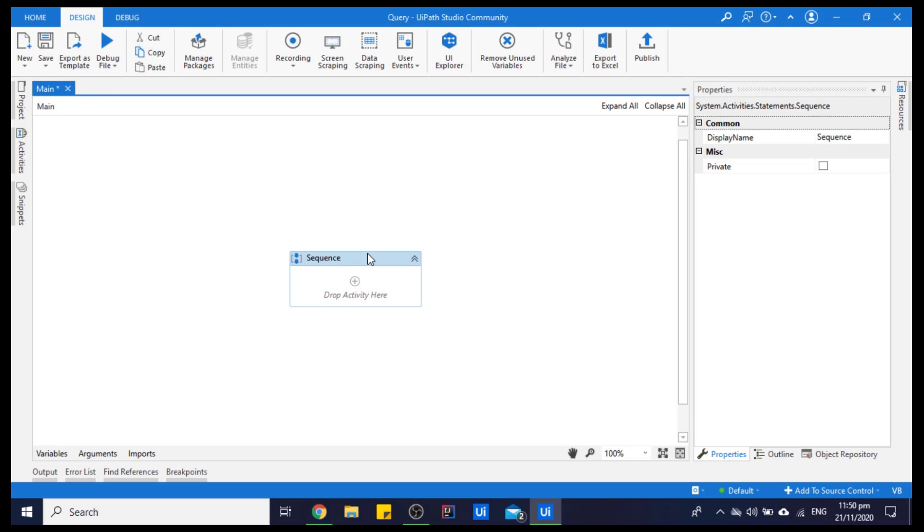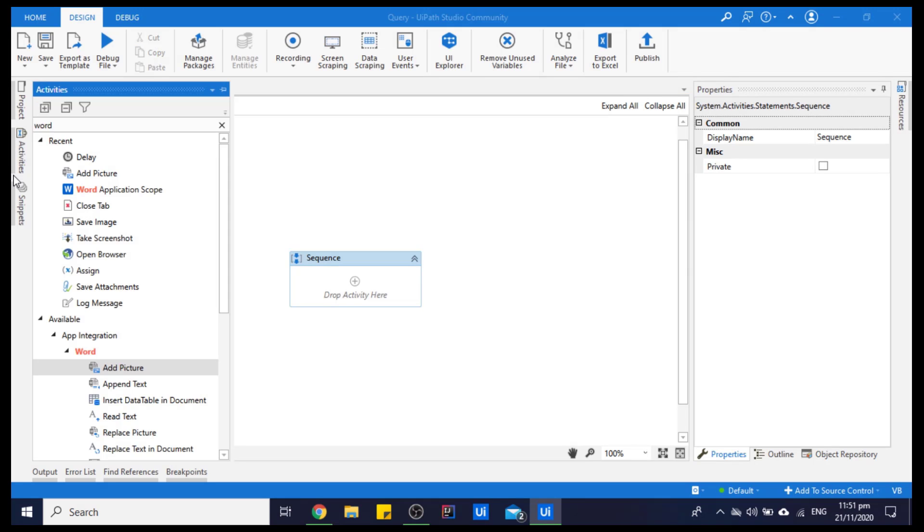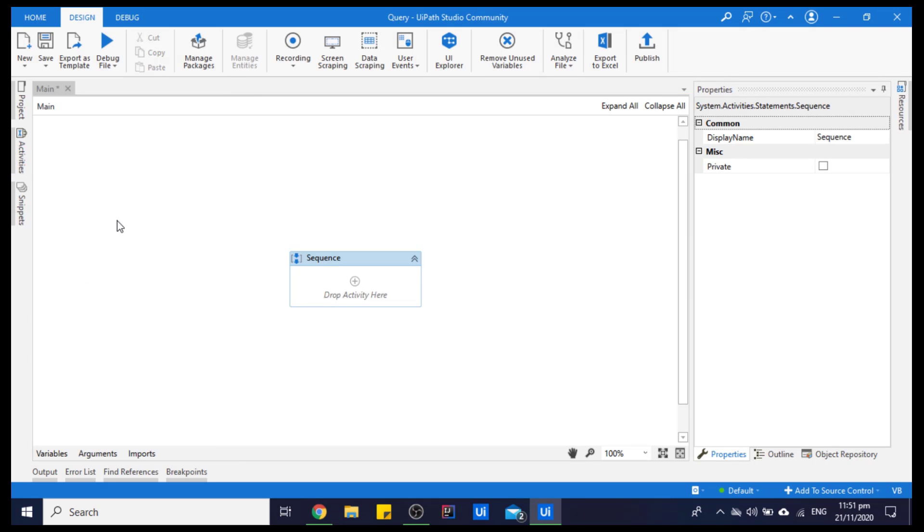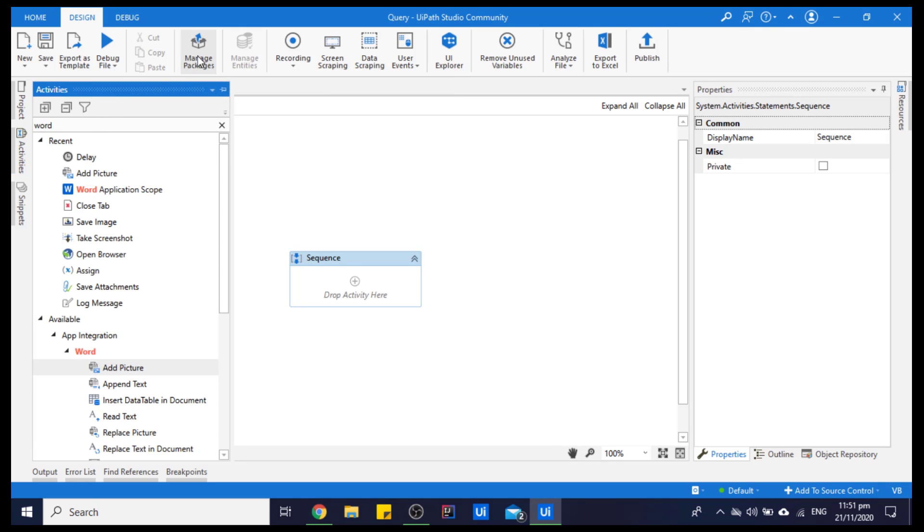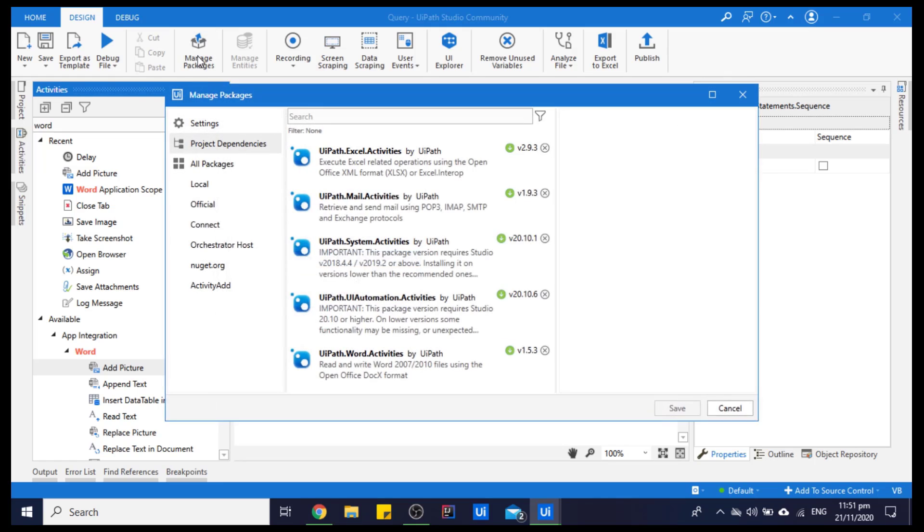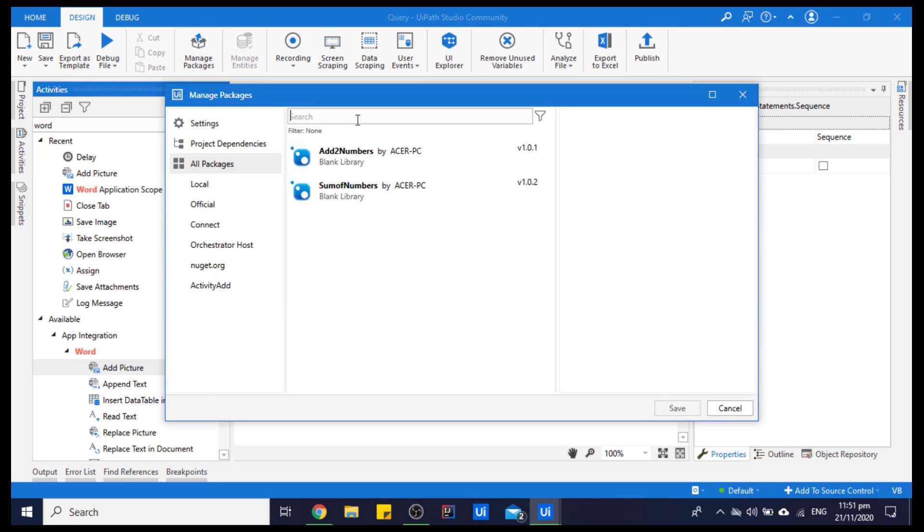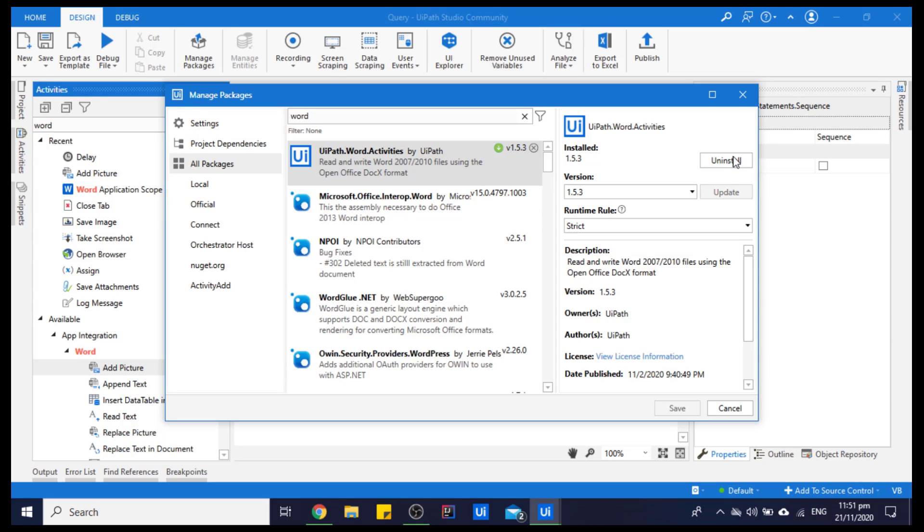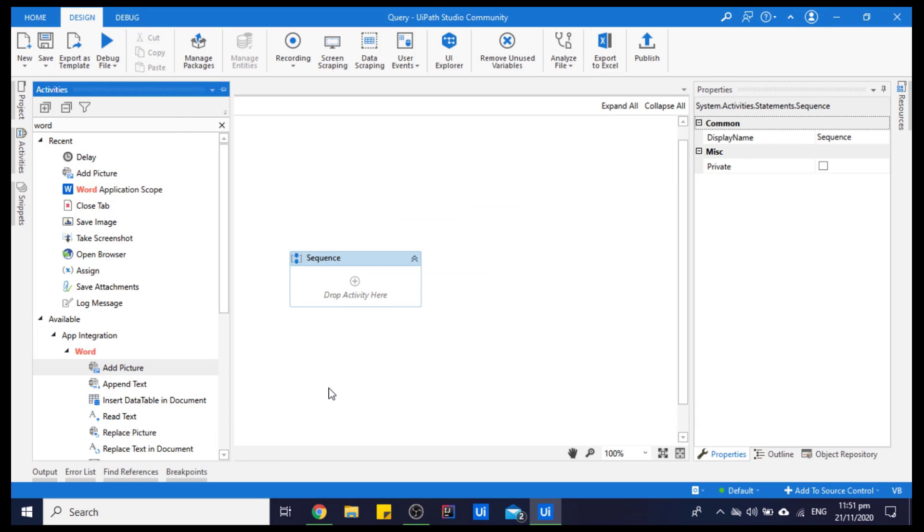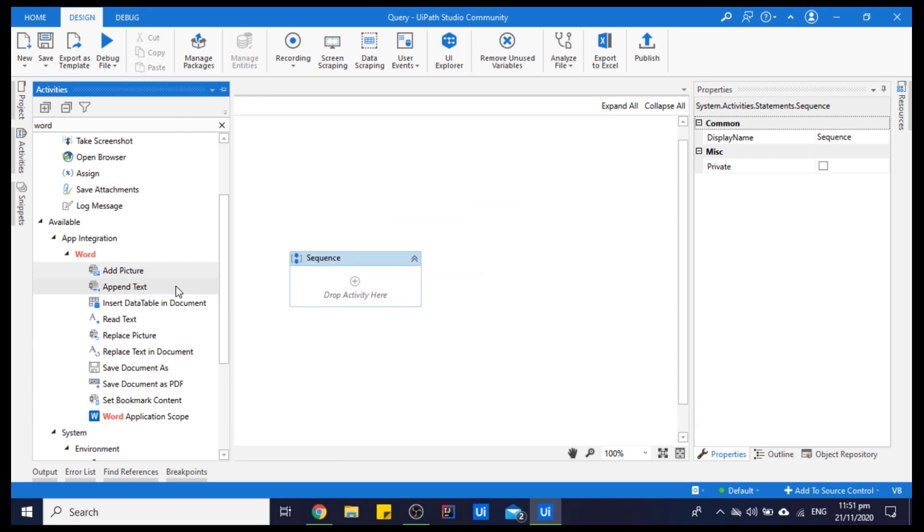Hello everyone. For saving an image or screenshot to a Word document, we will use Word activities. I have already downloaded the Word activities, but if you haven't, you can download them from Manage Packages. Go to All Packages, type 'word', and install the UiPath Word activities by pressing the install button. I have already downloaded these Word activities which we will use in today's video.